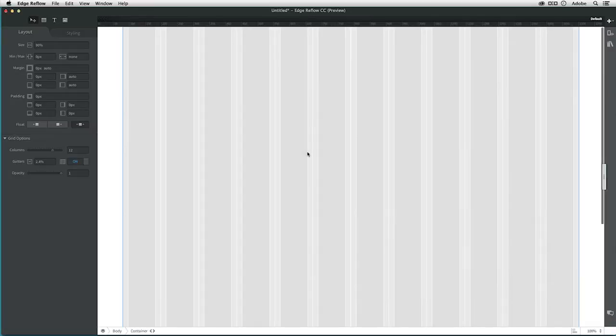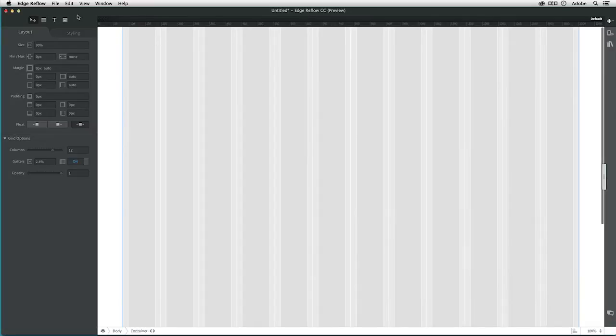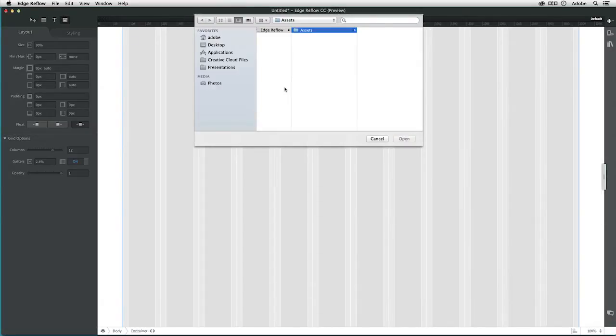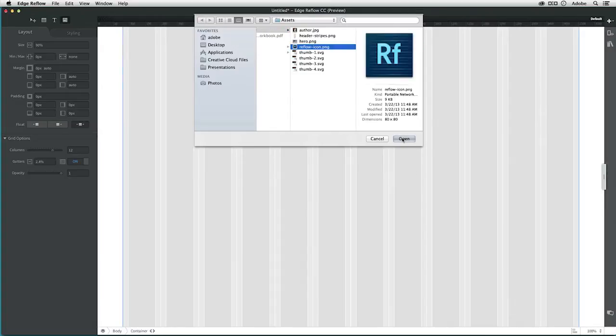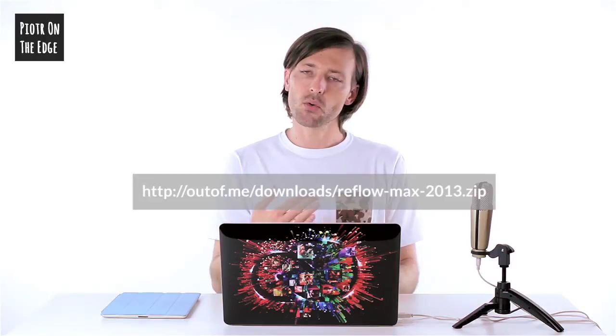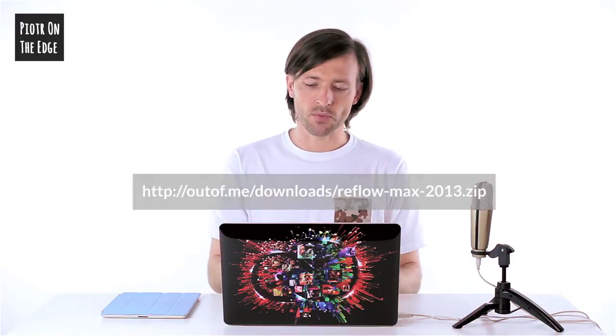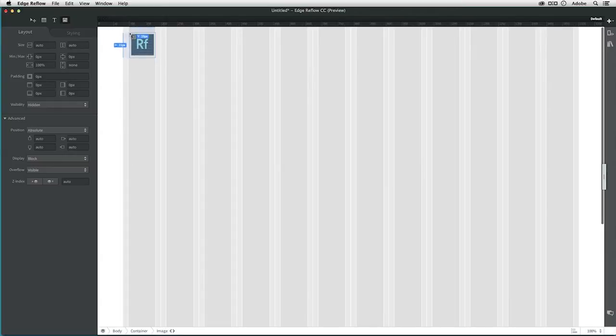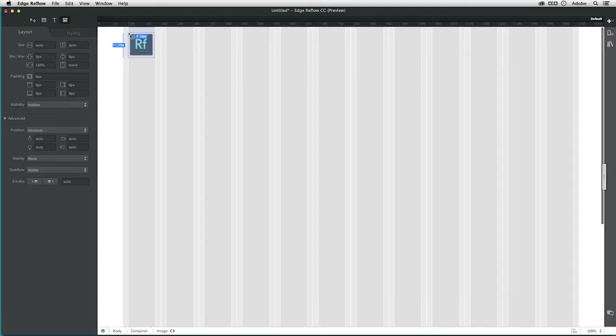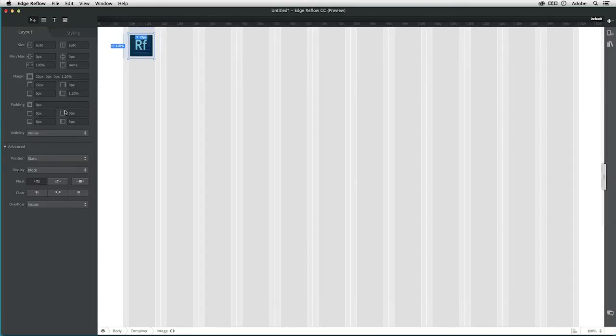Let's go back to Reflow and start with adding this icon there. Add an image element and Reflow icon. I have that in my assets folder, and all these assets tutorial workbook you can download from that link and go through it yourself as well. Now I want to place it somewhere in the upper right corner, something like 20 pixels from top and from left.